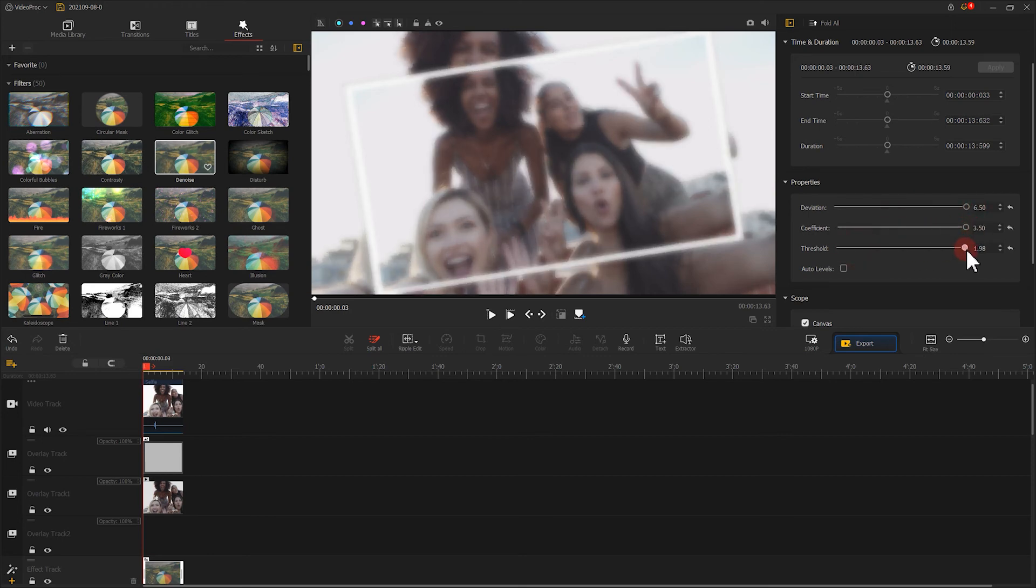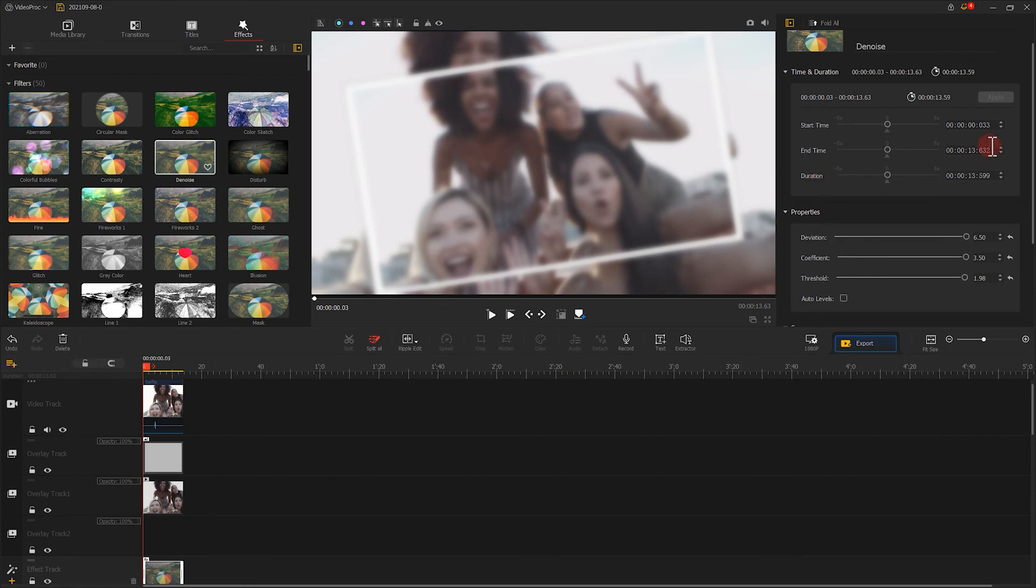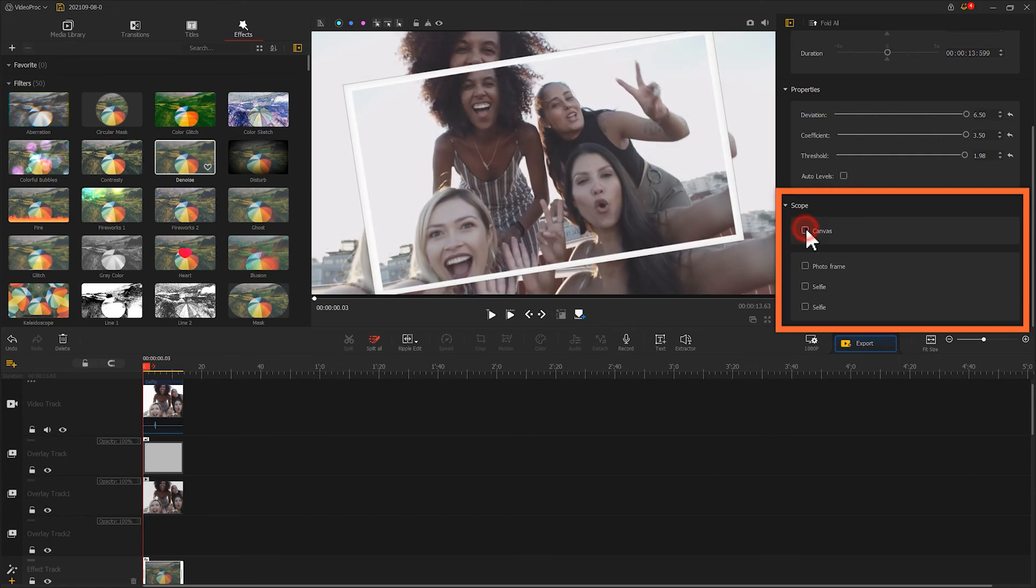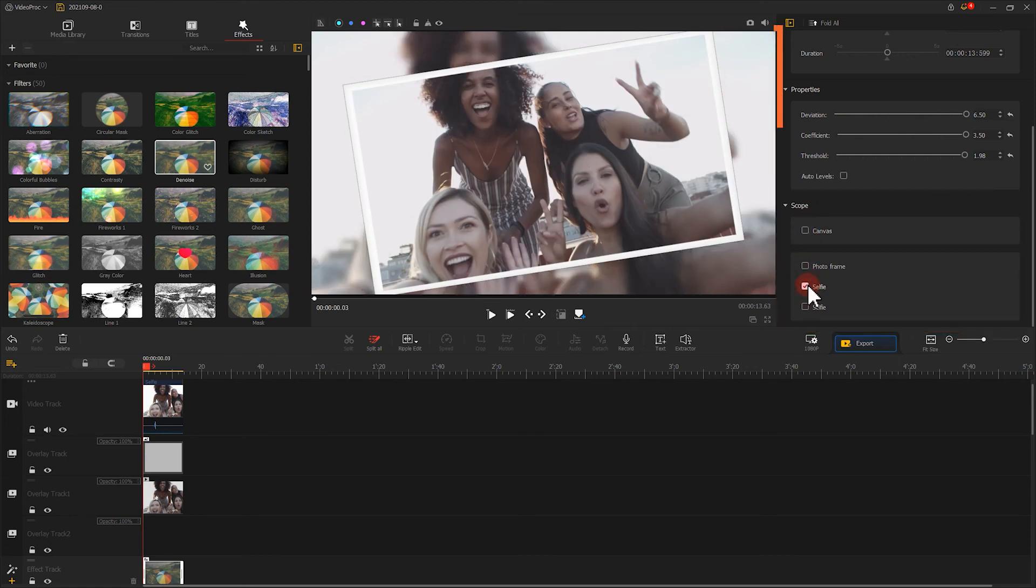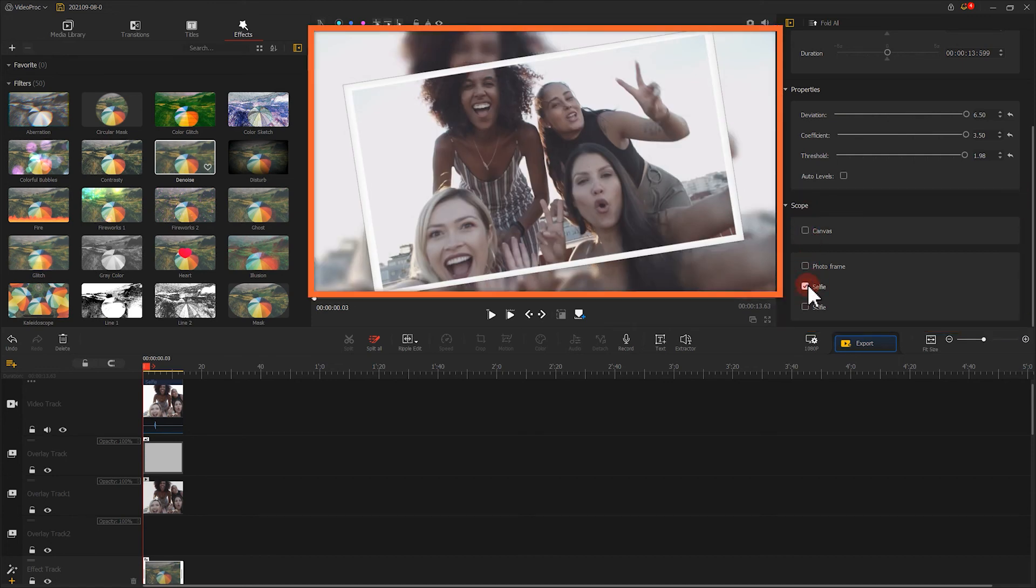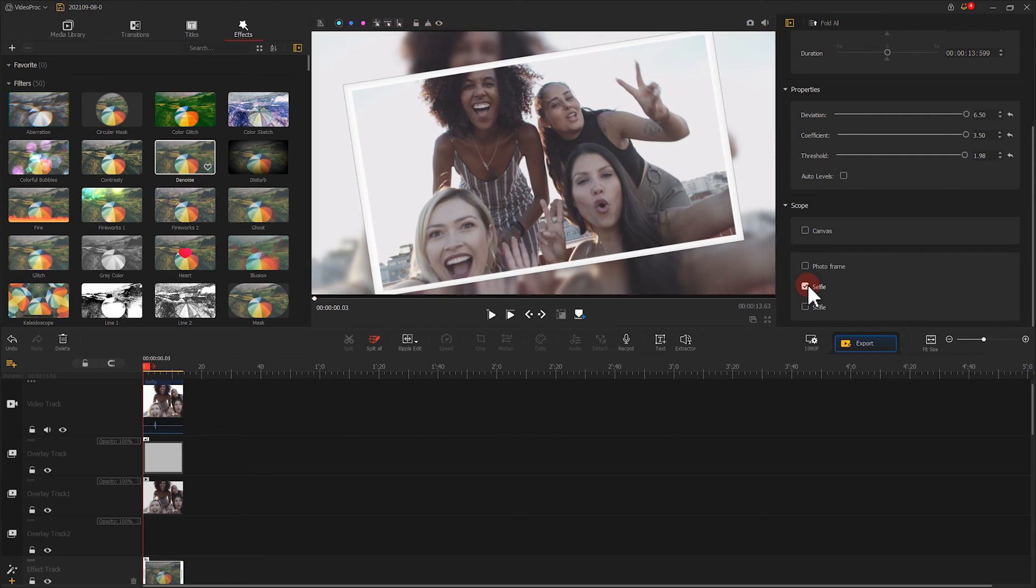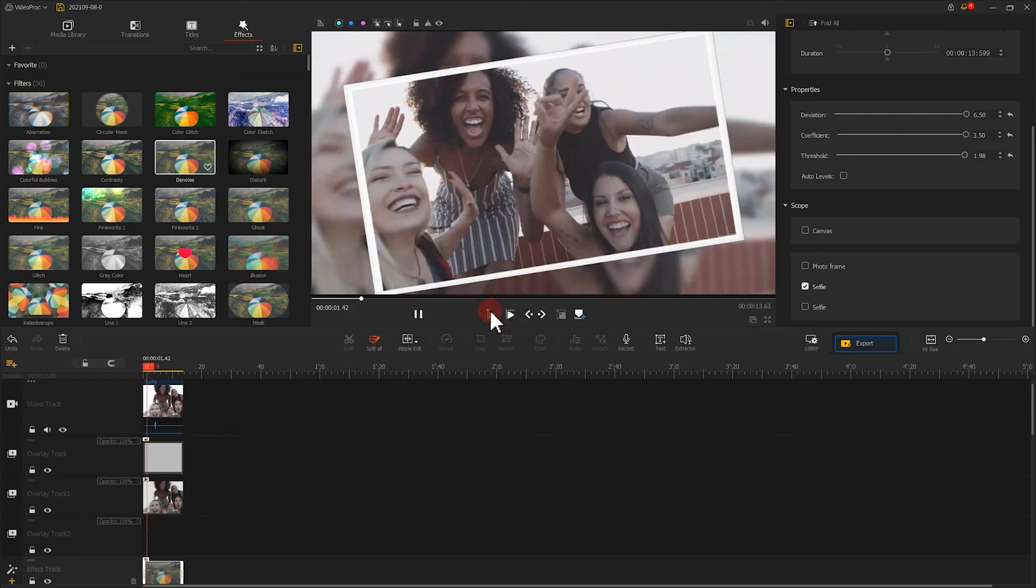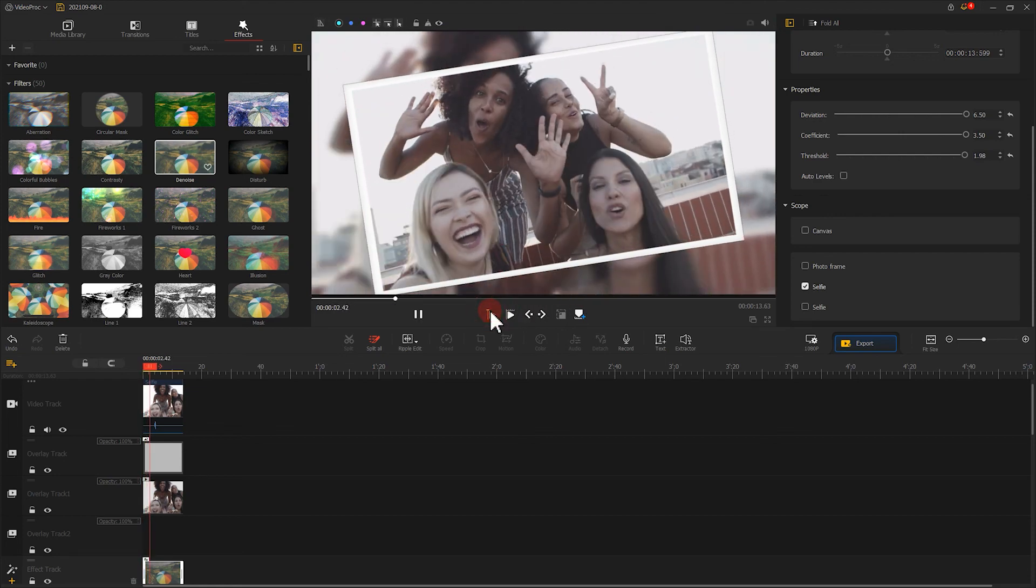Turn these values in deviation, coefficient, and threshold to the maximum. And come down here to your scope panel. Uncheck canvas. Then, select your video in the main track. This could allow the effect to operate only in the materials on the video track. As I finish this step, a simulated frame video is created.